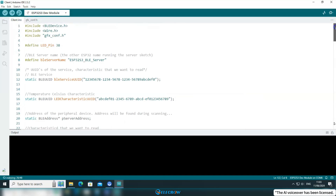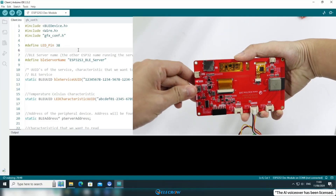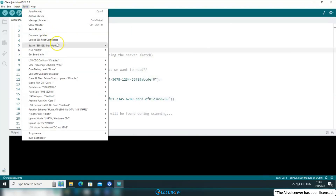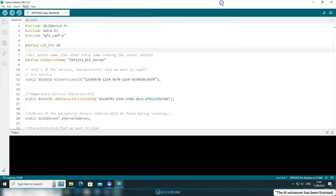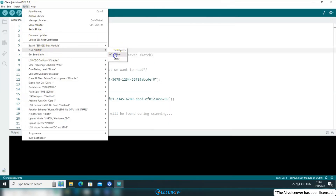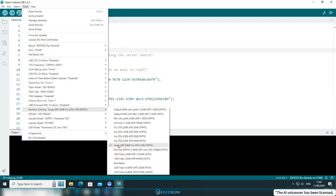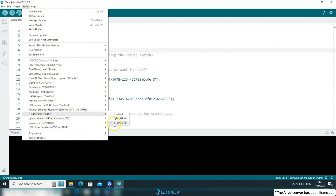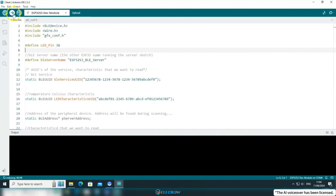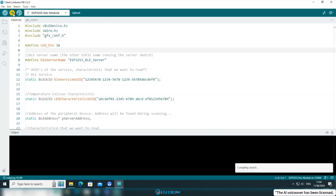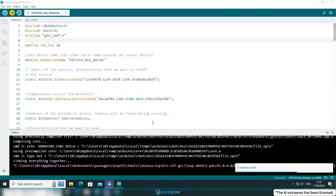We've gone through the code for both the BLE server and client, and you should now have a good understanding of the BLE pairing process and how data is sent and received. Next, let's upload the code for both the client and server to the boards. Connect the 5-inch board to your computer using a USB-C cable, click on Tools, and compile the information based on the board's hardware configuration. If you're not sure how to compile for different board configurations, please refer to the first lesson. Once configured, click Upload to upload the client code to the 5-inch board. Since the client code doesn't use LVGL, the upload process will be relatively faster.